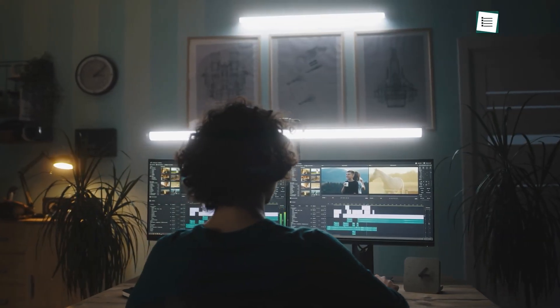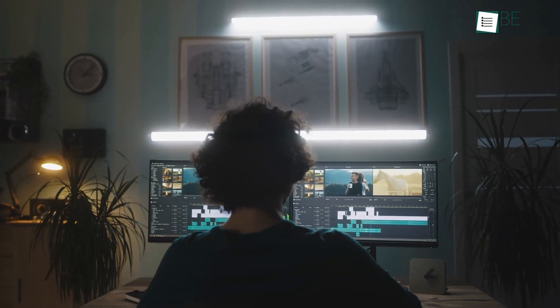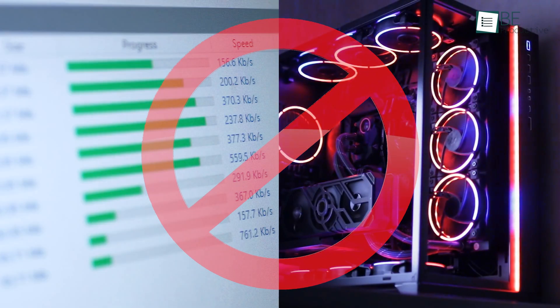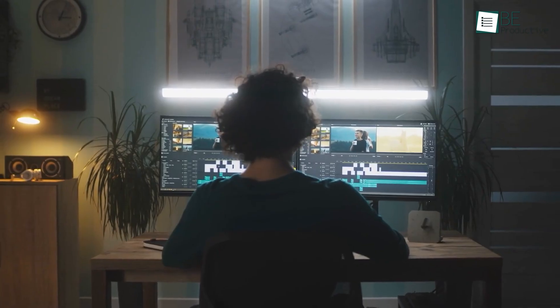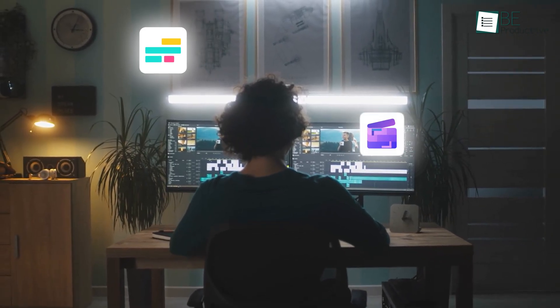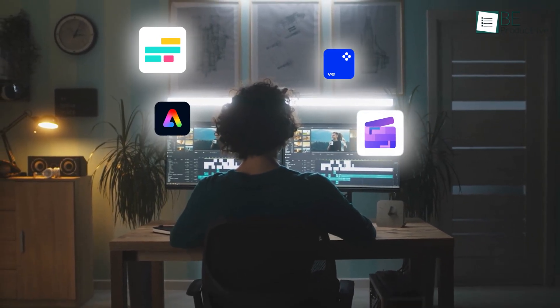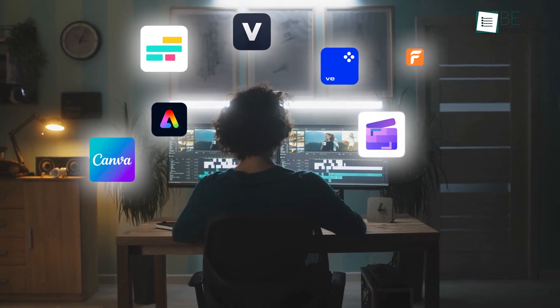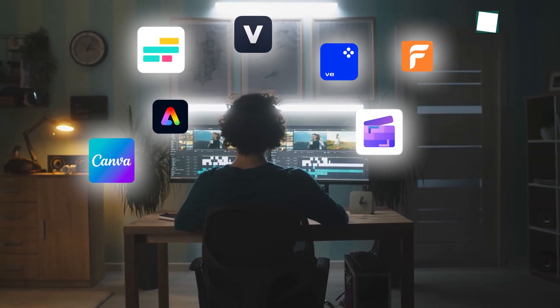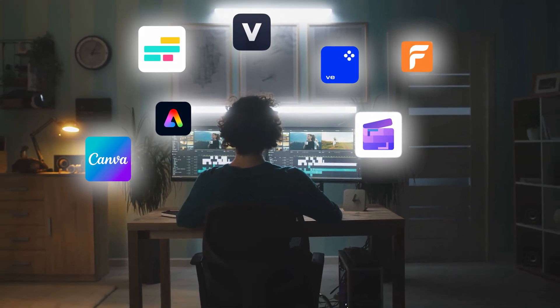Imagine being able to edit videos online for any task without downloading software or needing a high-end PC. Sounds amazing, right? Today, let's introduce you to some great online video editing tools that will help you make video in the simplest way possible. Let's get started!